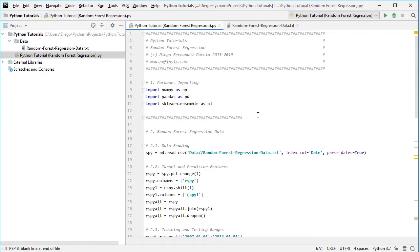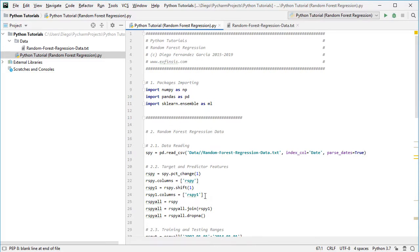Back in the code file, the next step is to create target and predictor features. The target feature rspy equals spy.pct_change(1), which calculates the daily arithmetic rate of return of SPY adjusted close prices. We rename the corresponding column to rspy. The predictor feature rspy1 represents previous day's returns: we take rspy, shift it one position, and rename its column to rspy1.